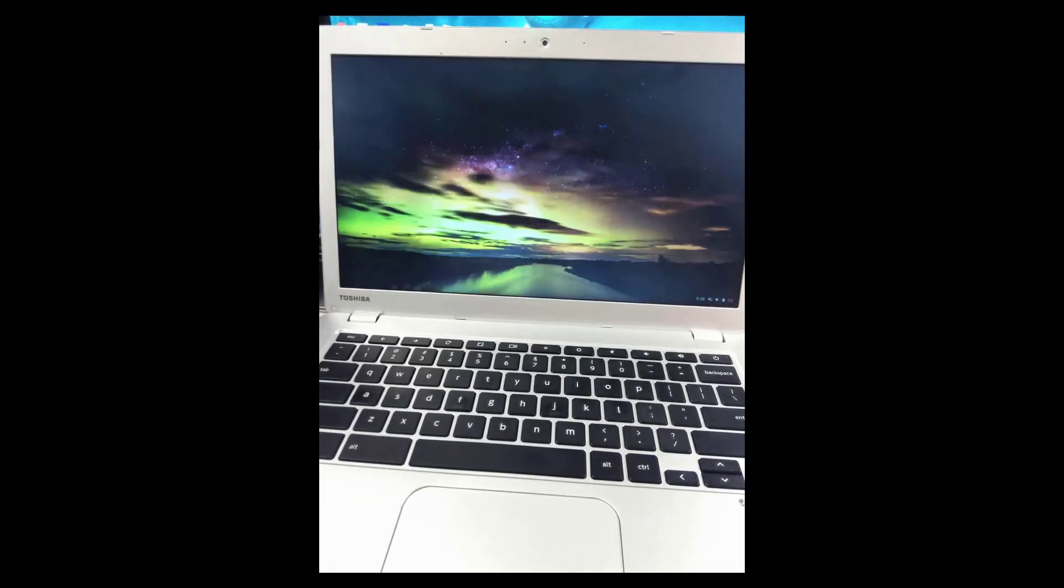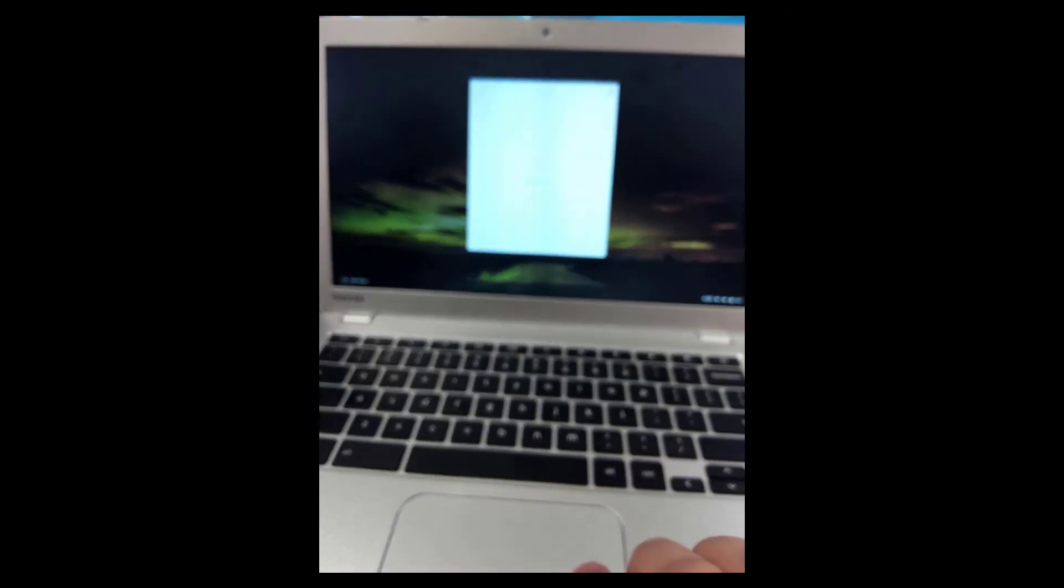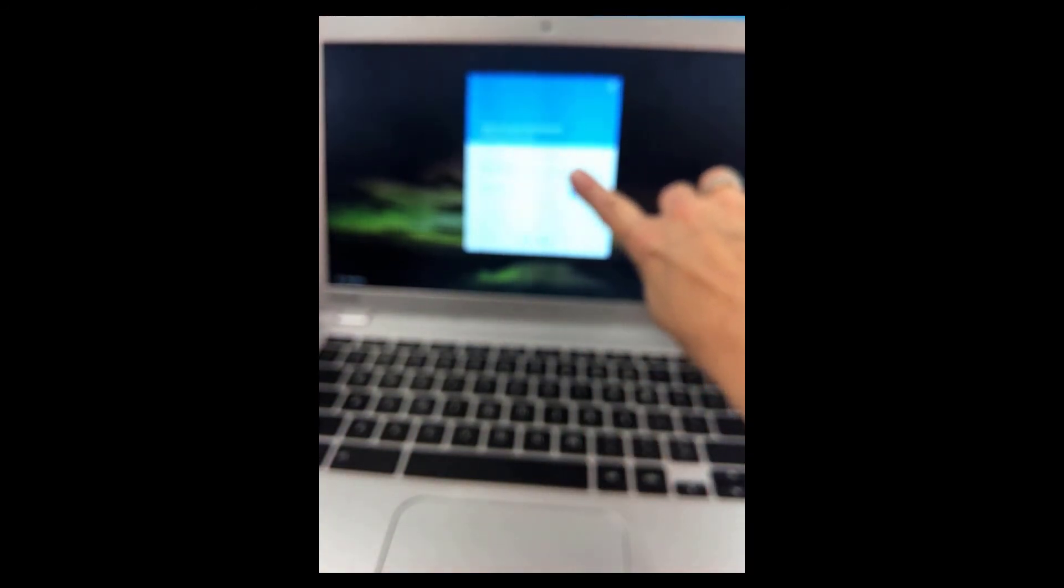But there is the option of shutting down, which is at the far left hand corner. You can click shut down, and the screen goes black and it shuts off.